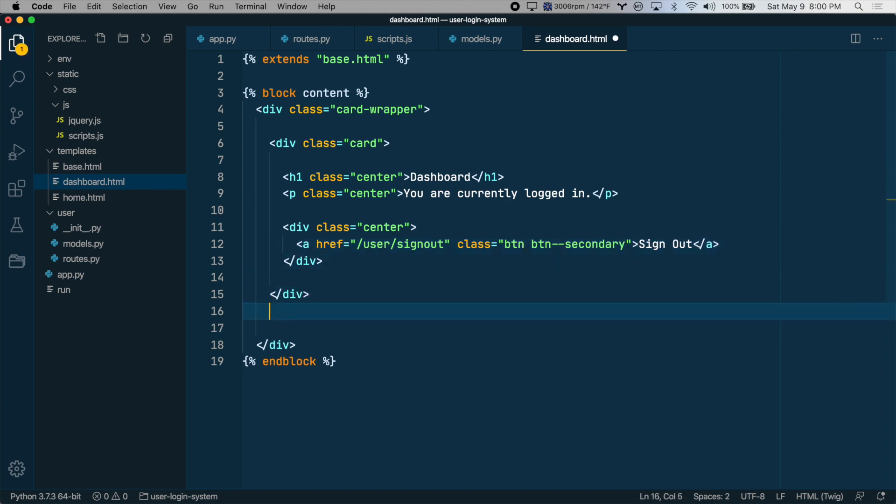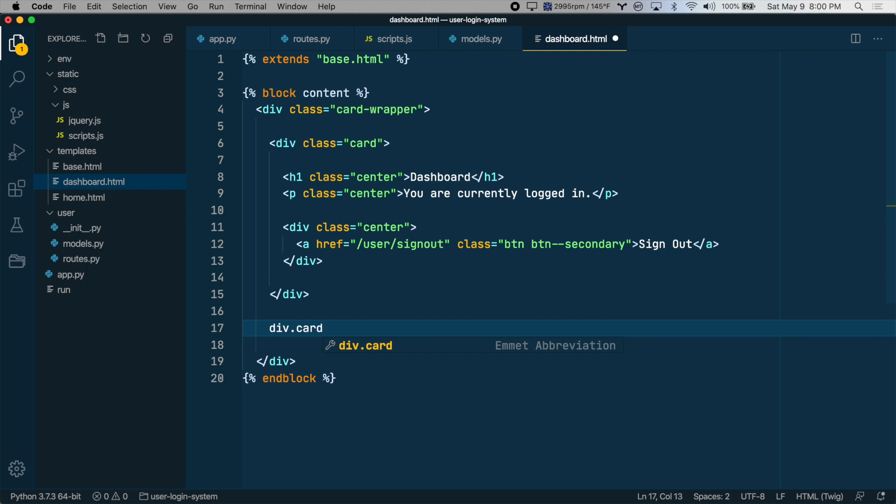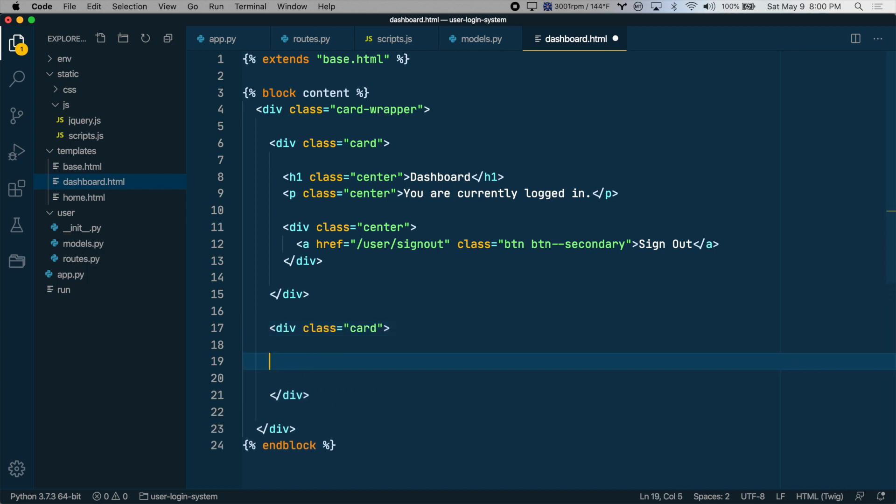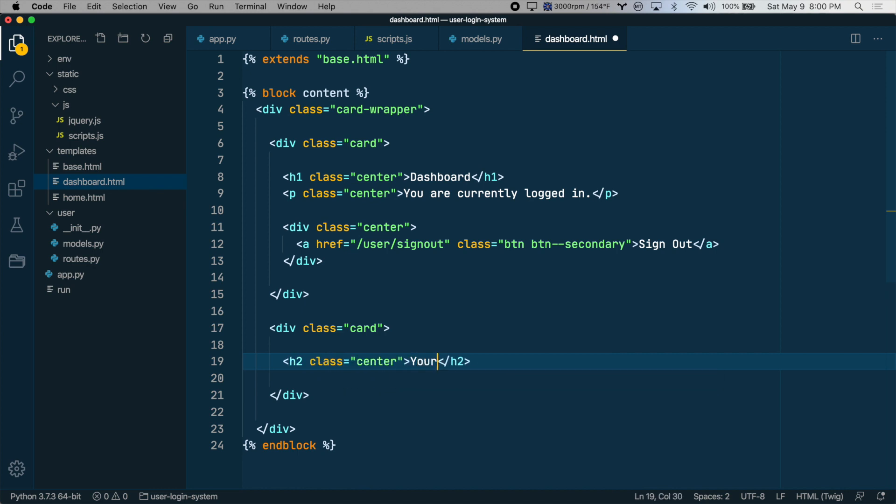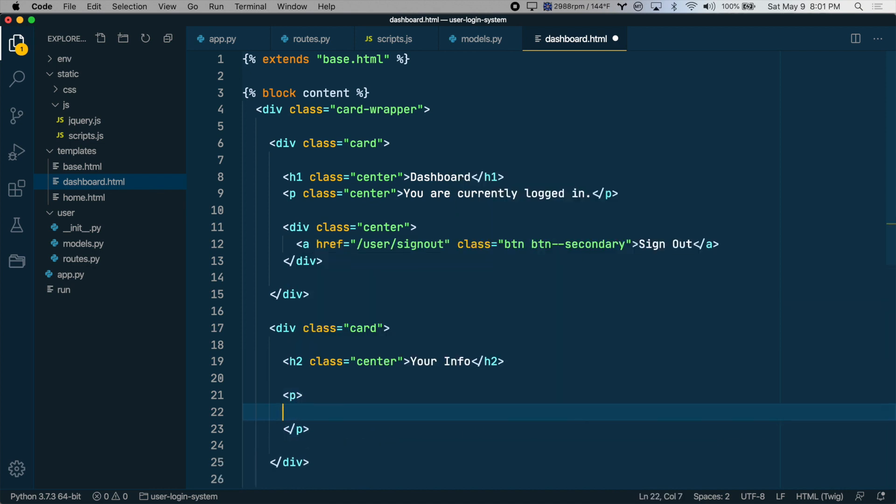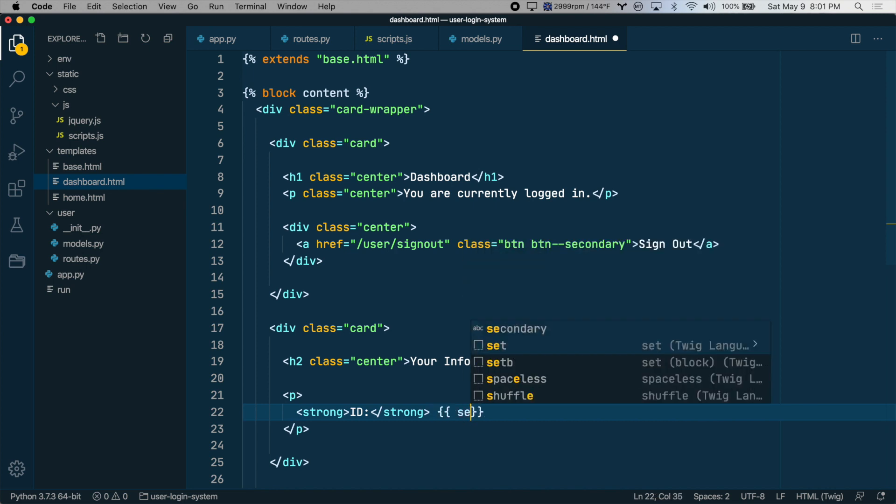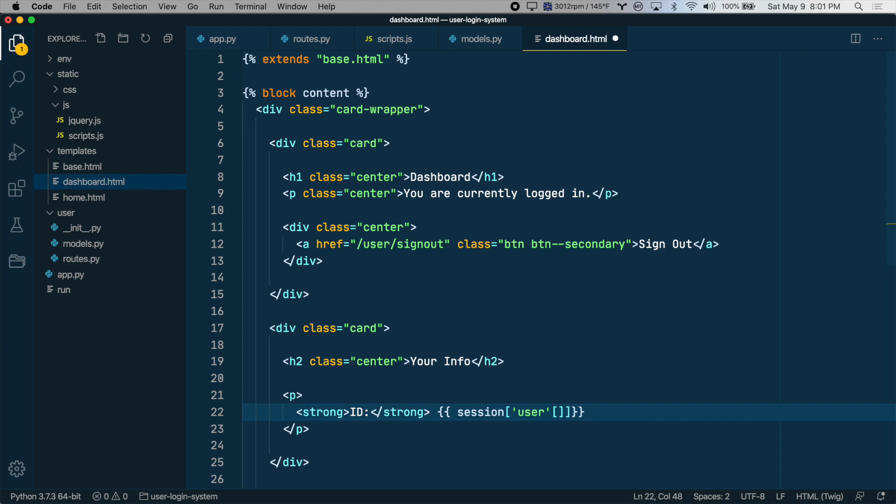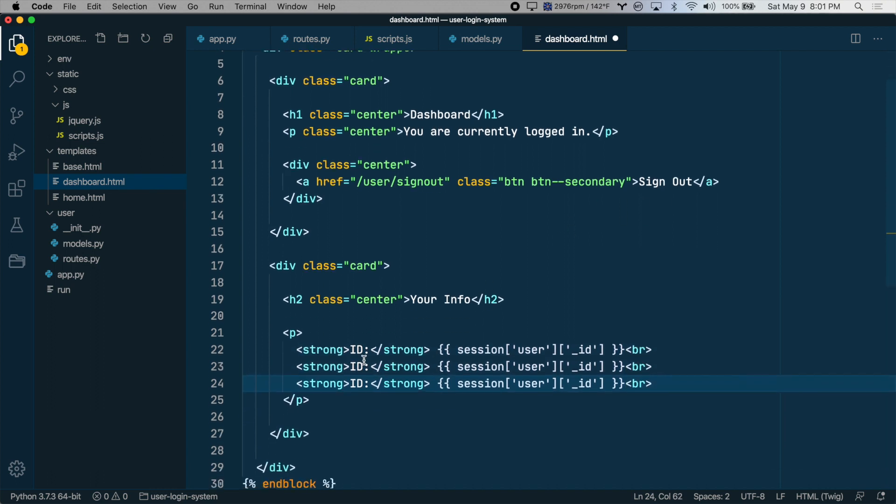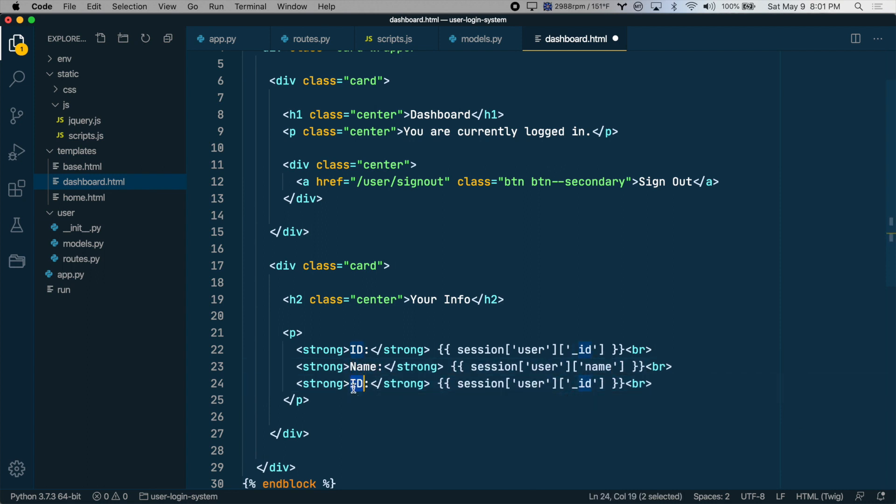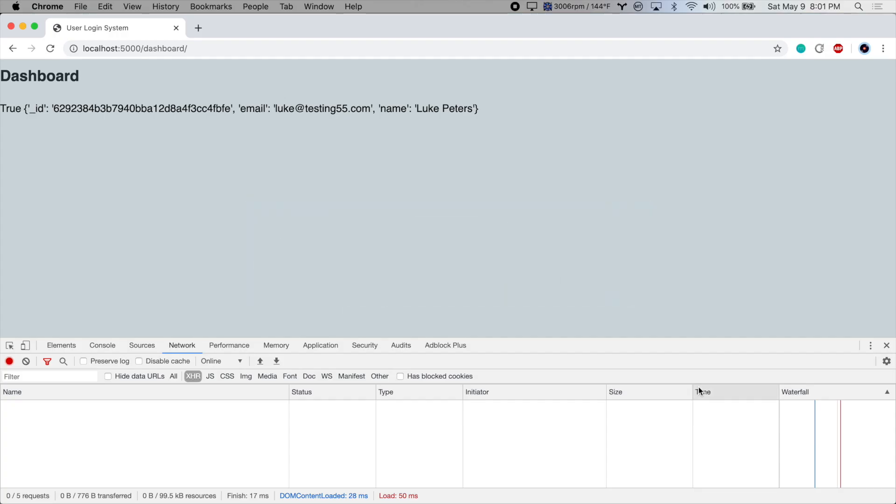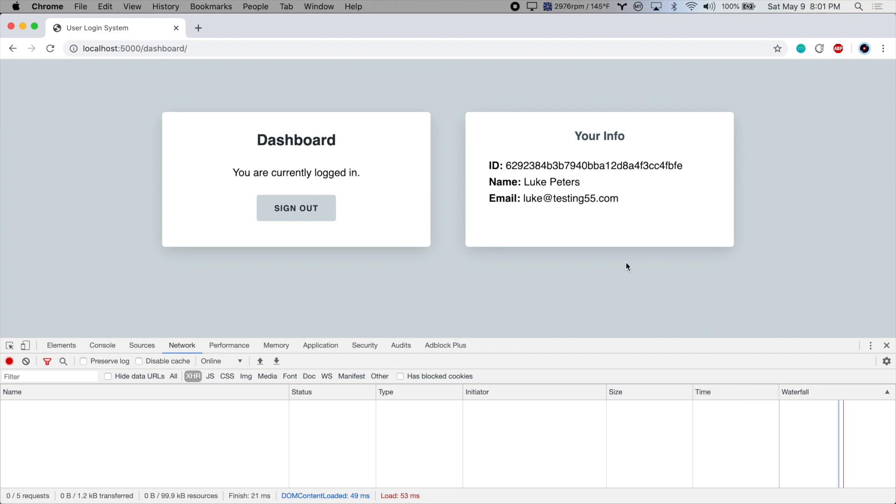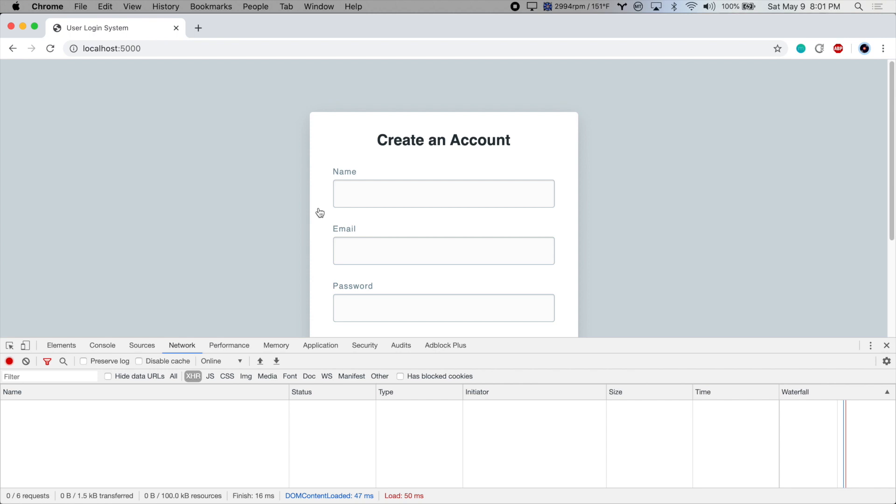So that's card number one. We'll create one more card here just to output some of the user's information. So we'll create a paragraph here with a few bits of their info. The first one will be their ID and this will be the session.user object and then we'll get the ID from that. So I'll copy this a few times. This will be their name and this will be their email. Let's test it out. All right, that's looking a bit better. So they've created an account, they are now logged in. Here's their profile information and then they can sign out with the click of a button. All right, that's it for this video. Thanks for watching.